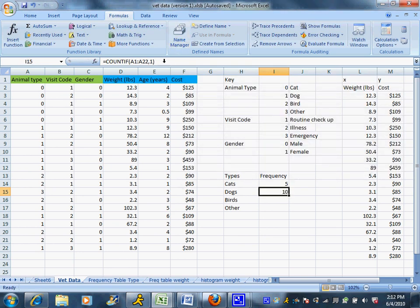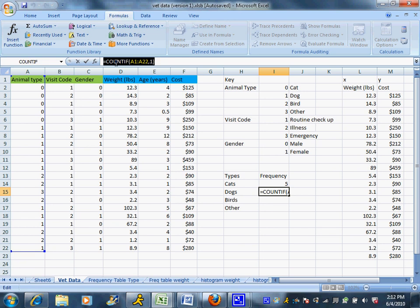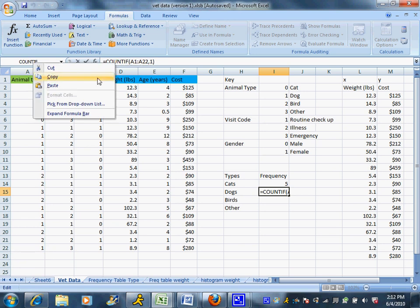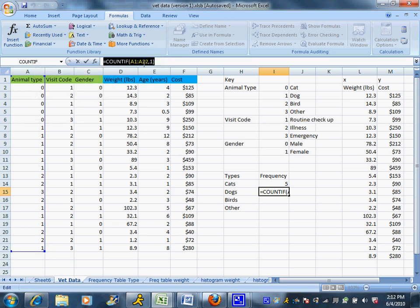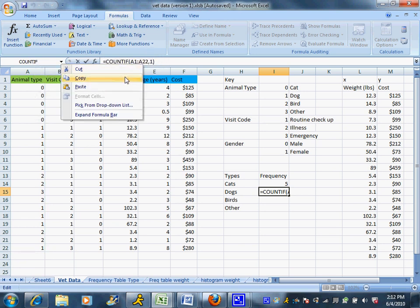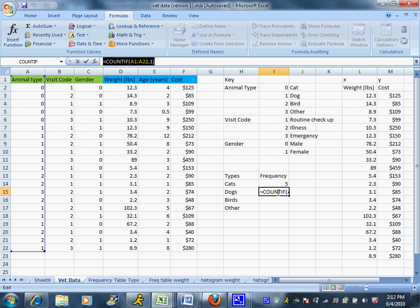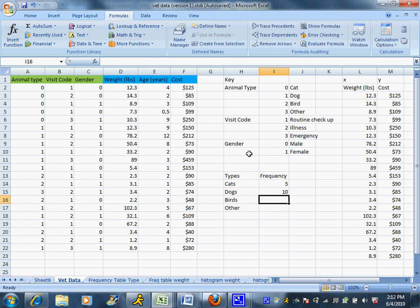Or if you want to, you can go up to the formula bar here, and copy and paste that formula. And then I'm going to hit the Enter key, just so I get out of the formula bar. And then I can paste that formula.